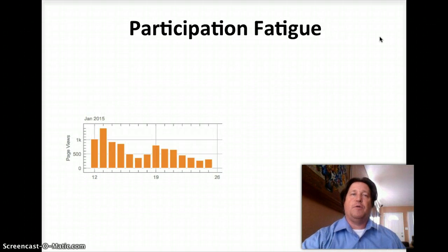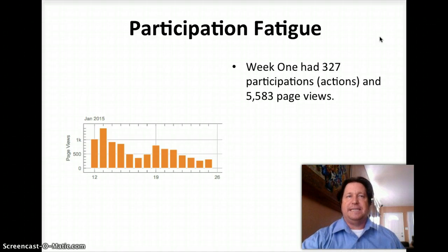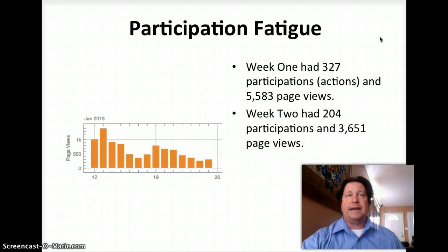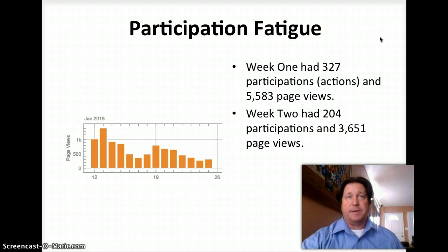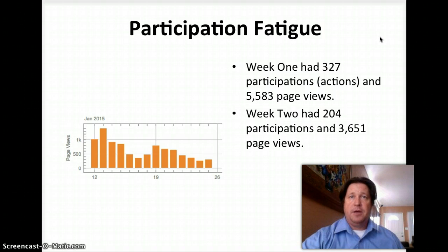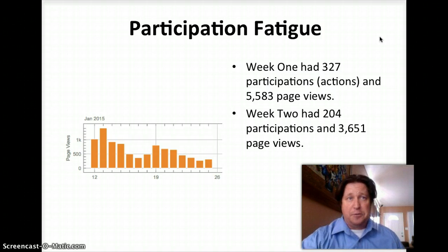I want to talk about participations. I'm noticing a little participation fatigue between week one and week two. Week one had an average of 47 participations per day and 798 page views per day. During week two, this dropped to 29 participations per day and 522 page views per day. Both weeks have had the lowest activity on Saturdays. It's almost like you teachers think you deserve a day off from learning — I just don't get it.